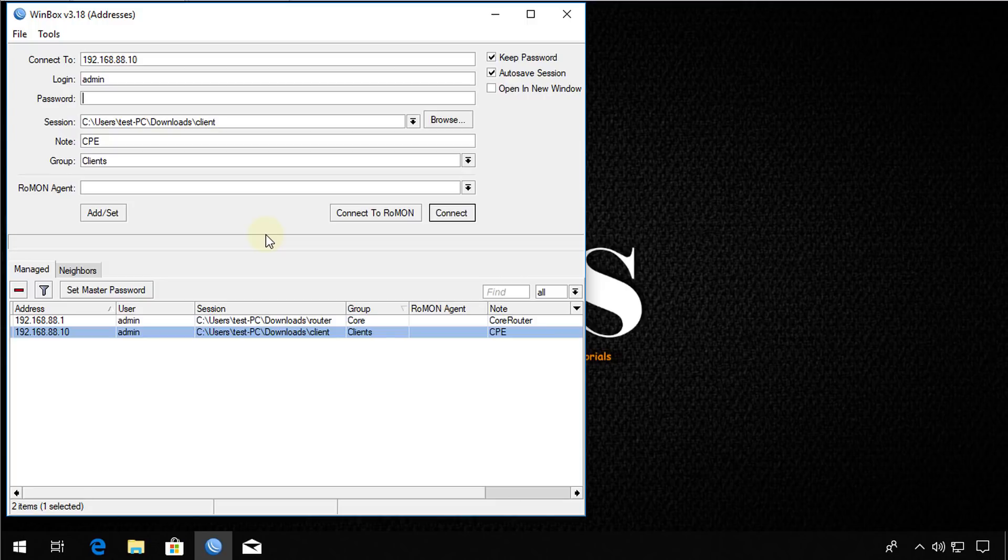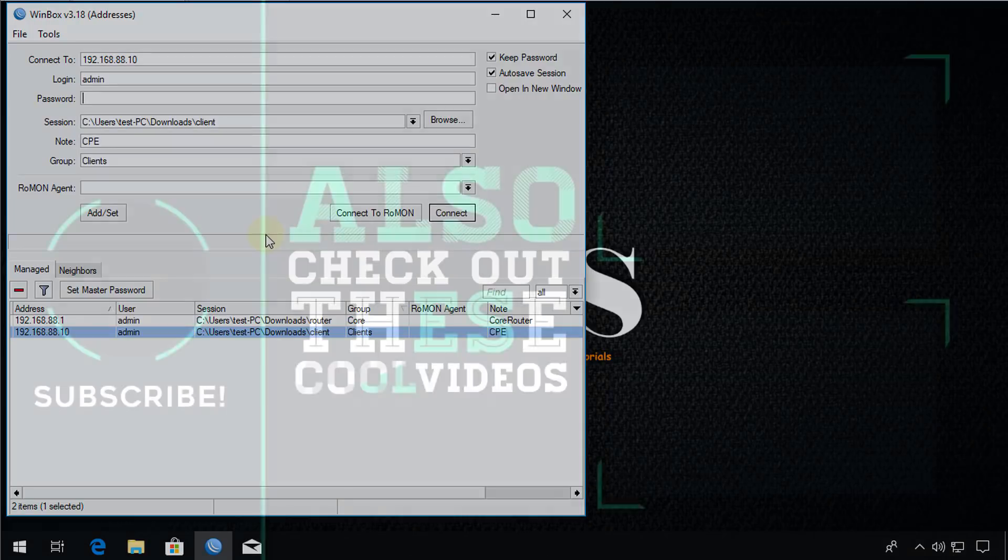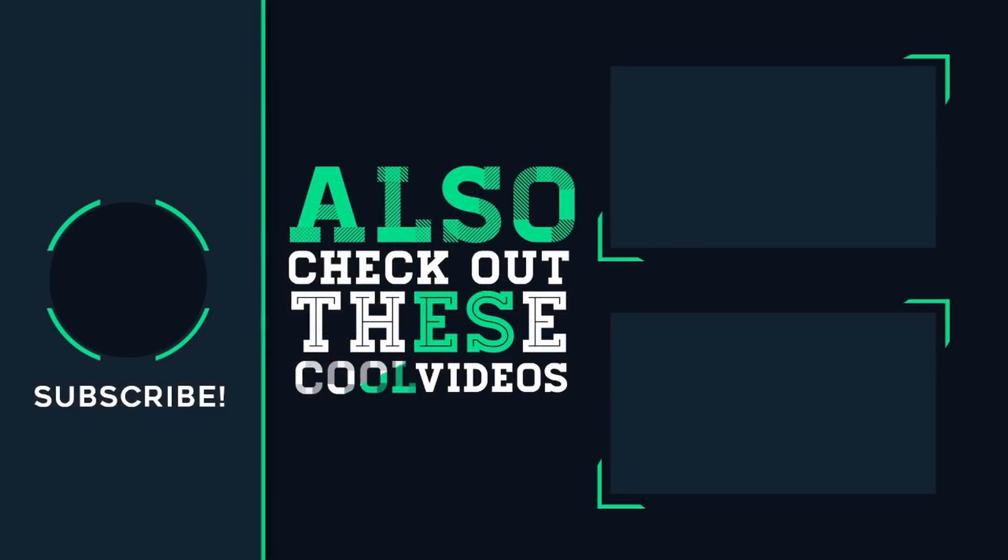So that's it for this tutorial. If you like this video, please give me a thumbs up. And if you haven't subscribed, please remember to do so. So thanks for watching.